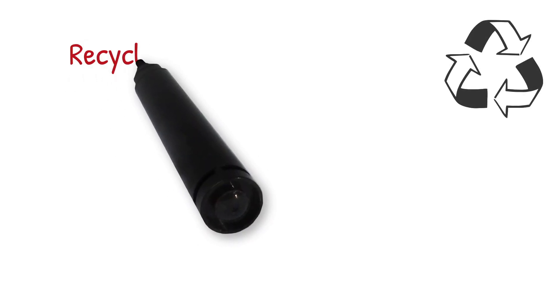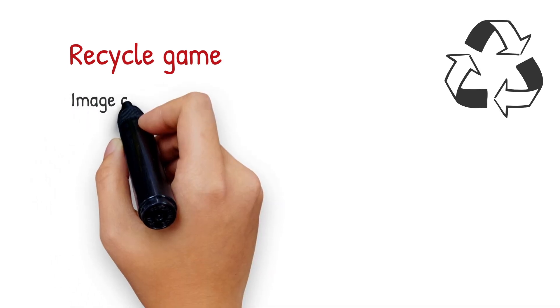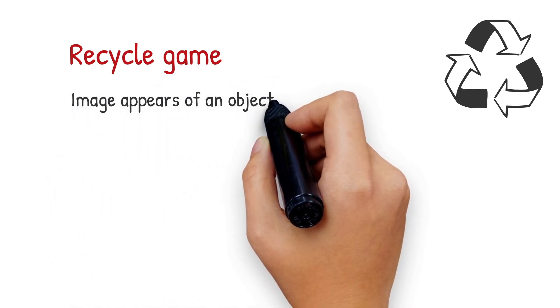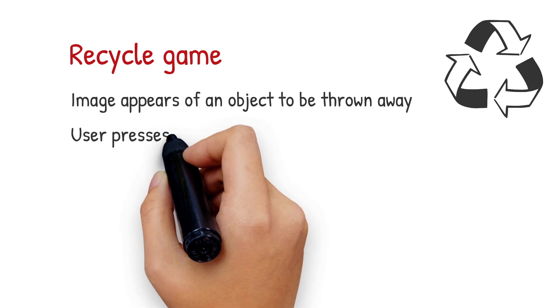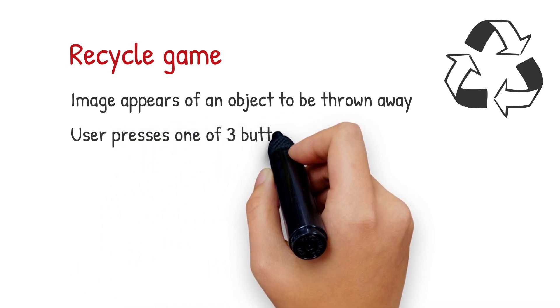So here's my idea. I want to make a recycle game app. An image is going to appear of an object to be thrown away and the user can press one of three buttons.